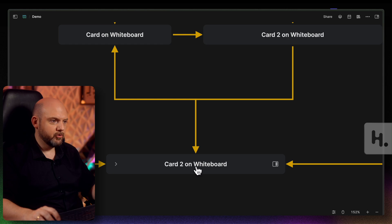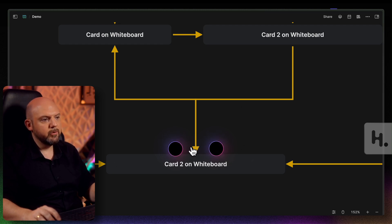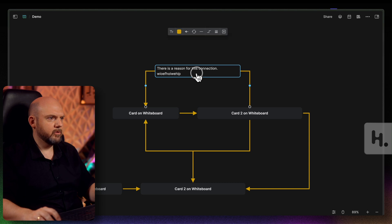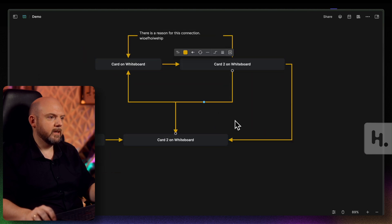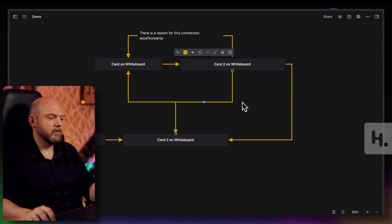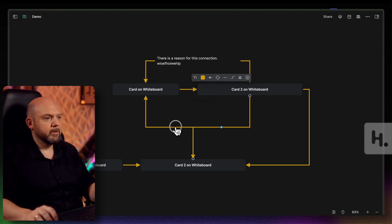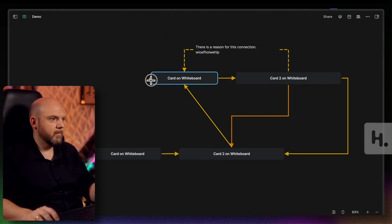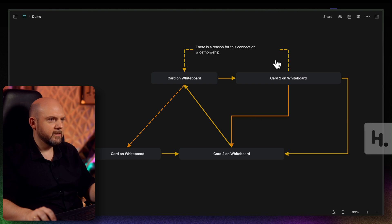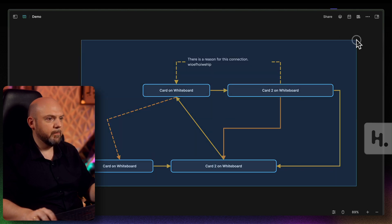Ideally, Heptabase could auto-separate multiple connections coming in and out of a card rather than requiring manual adjustment. Another limitation: when you select everything, you're only selecting the cards, not the arrows. If you want to make bulk changes to connections — like color, which is limited to a preset palette — you can't. You have to change each connection individually. The one upside is that once you pick a color and connection type, the next connection you create remembers those settings.